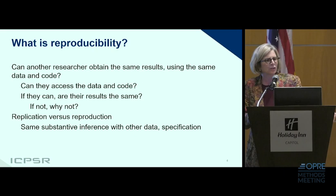The slide is titled 'What is Reproducibility?' Four questions appear on the slide that researchers can ask themselves to assess reproducibility. Dr. Lievenstein reads and explains each question aloud. The slide also includes text about the differences between replication and reproduction. The letters ICPSR appear in the lower left-hand corner of the slide.